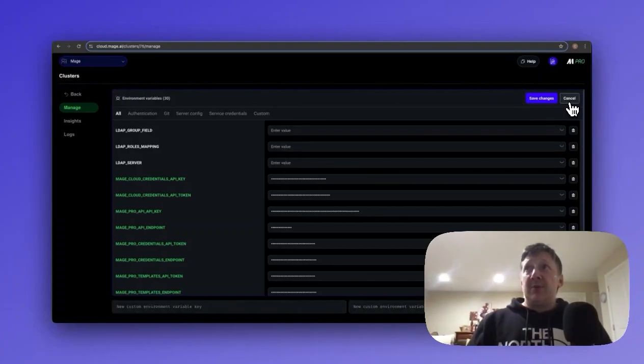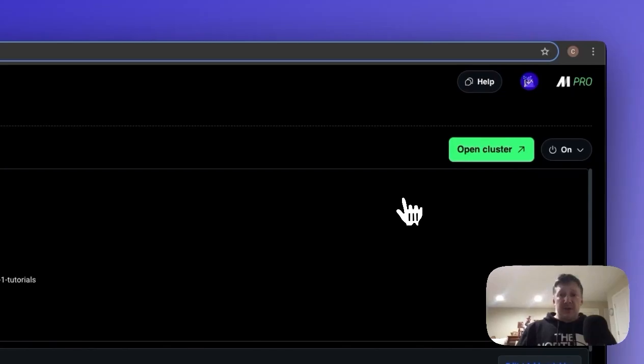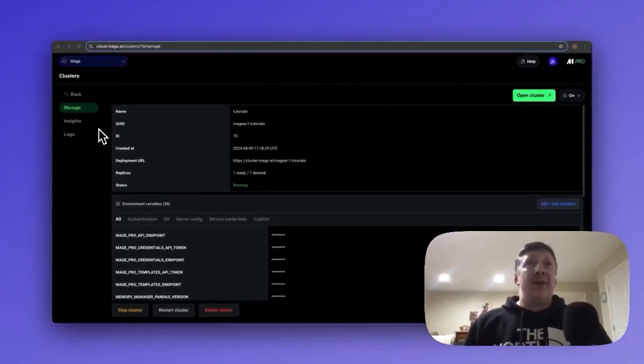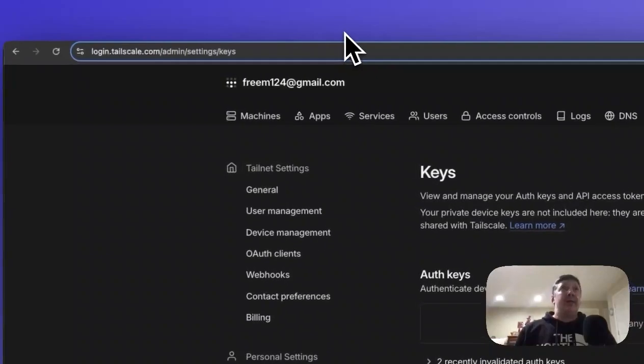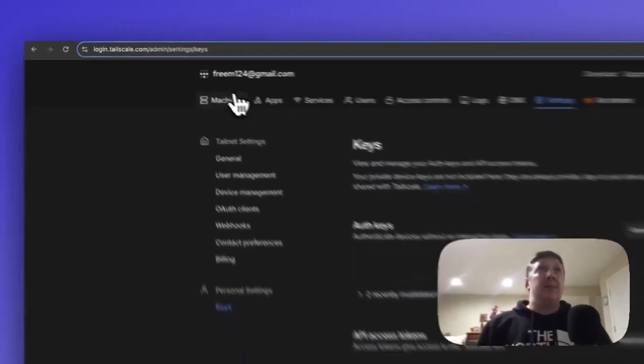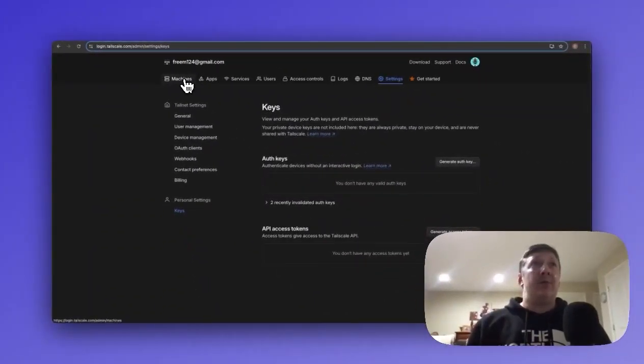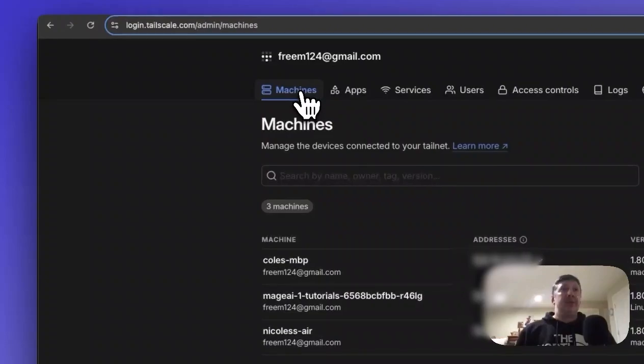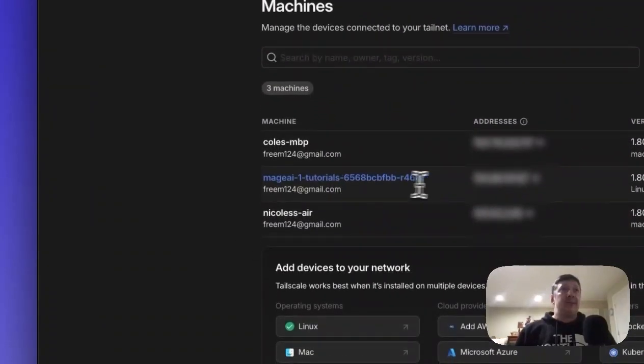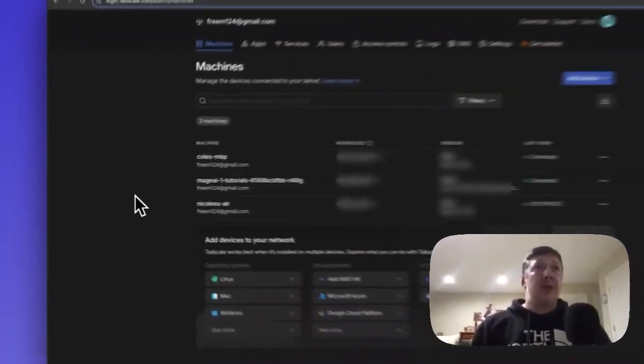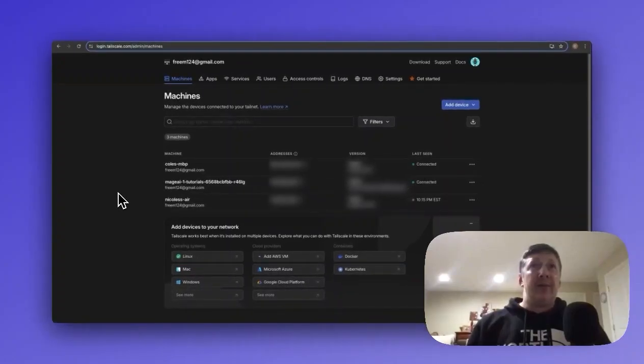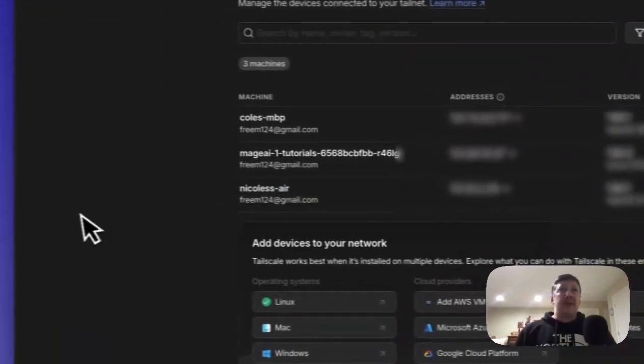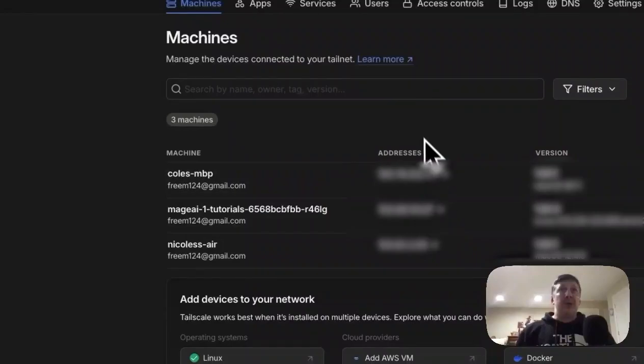This will go ahead and restart our cluster for us. So once I've added the environment variable and restarted the cluster, you should be able to navigate back to your admin panel for Tailscale, hit the machines, and see something similar to this Mage1-Tutorials. This is going to be your cluster environment. You'll want to get the address that's in the address column.